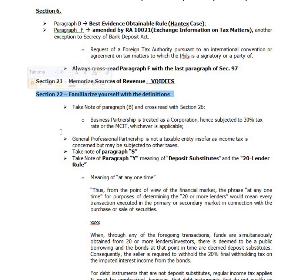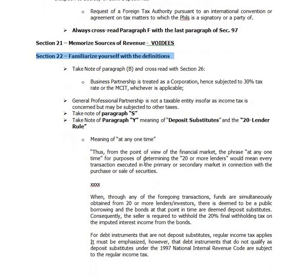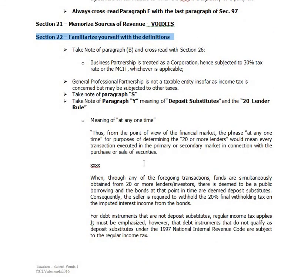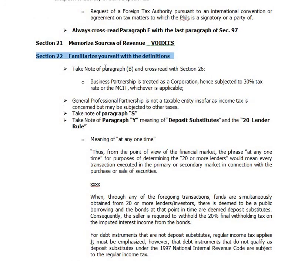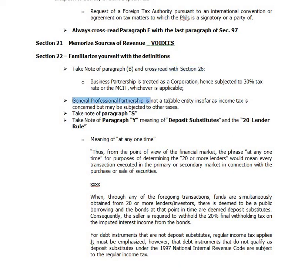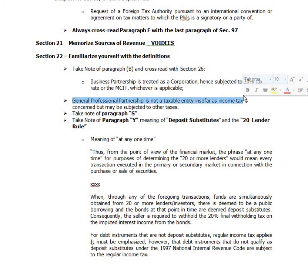We'll discuss more on Section 22. Familiarize yourselves with the definitions, especially Paragraph B. Whenever you read Paragraph B, cross-read that with Section 26. Section 26 is all about the general professional partnership. A general professional partnership is not a taxable entity insofar as income tax is concerned — the professional partners are personally liable for the income tax of the general professional partnership.